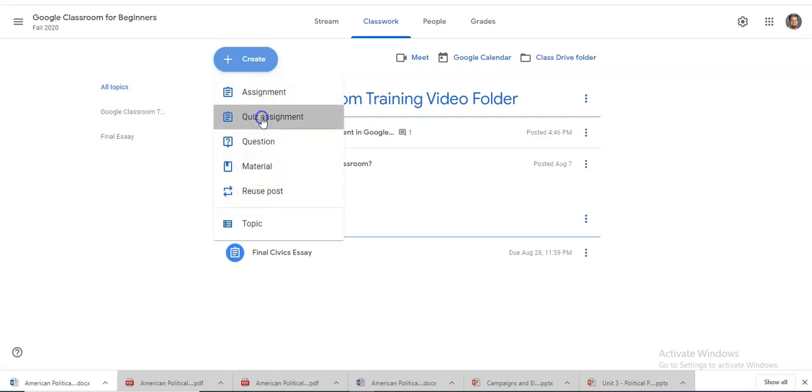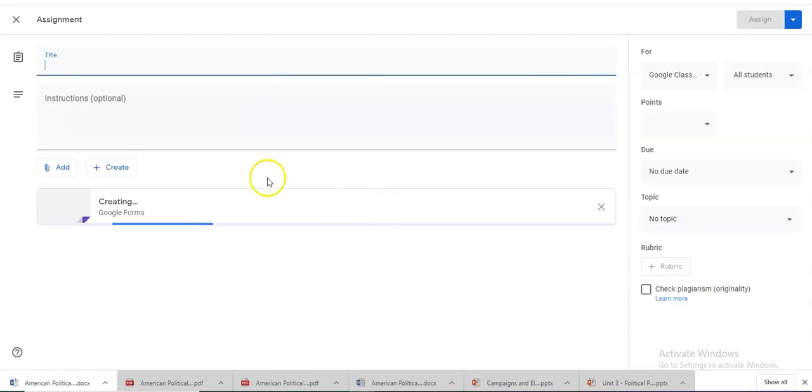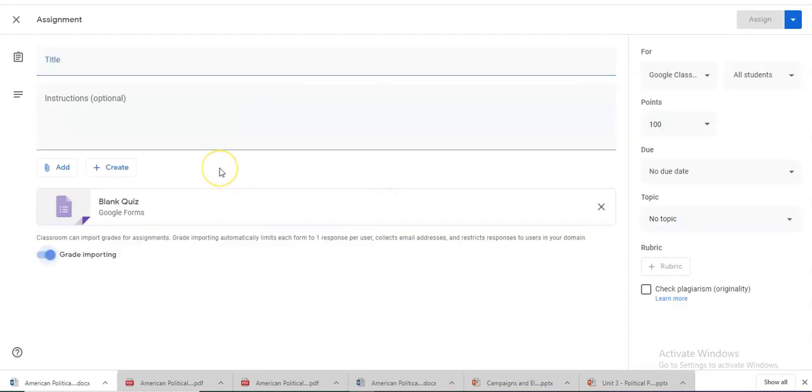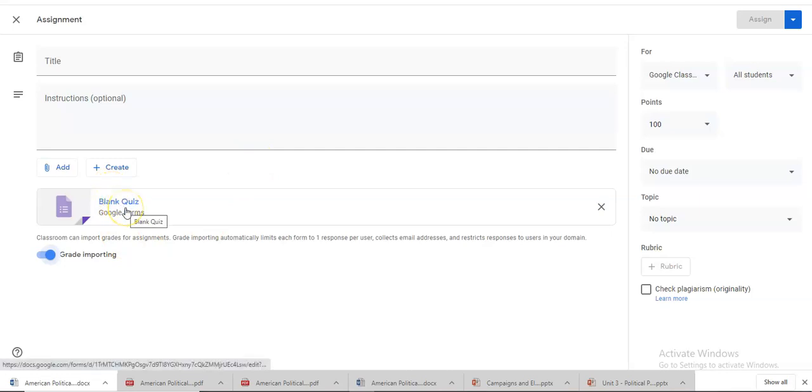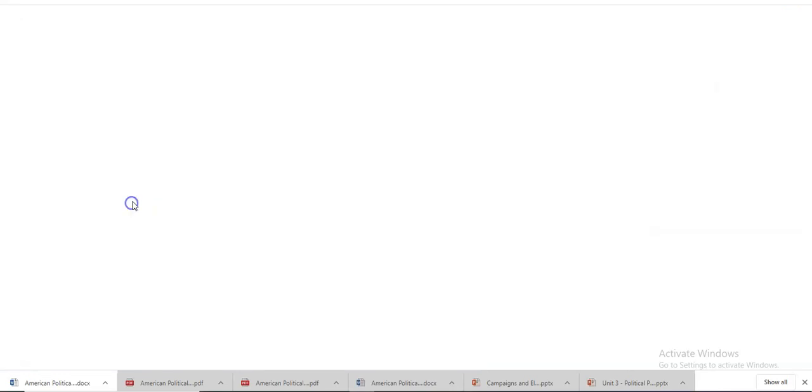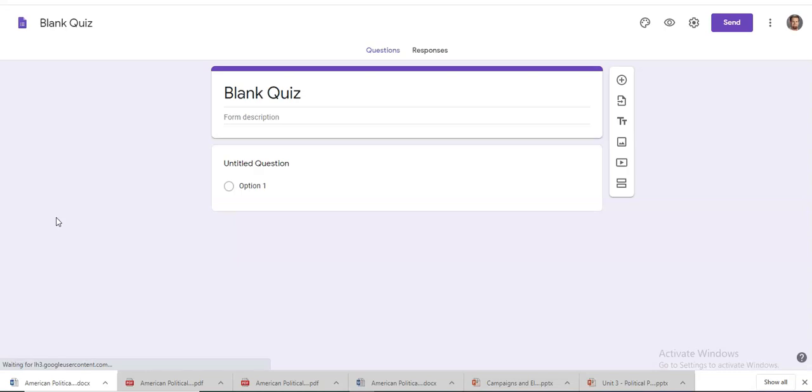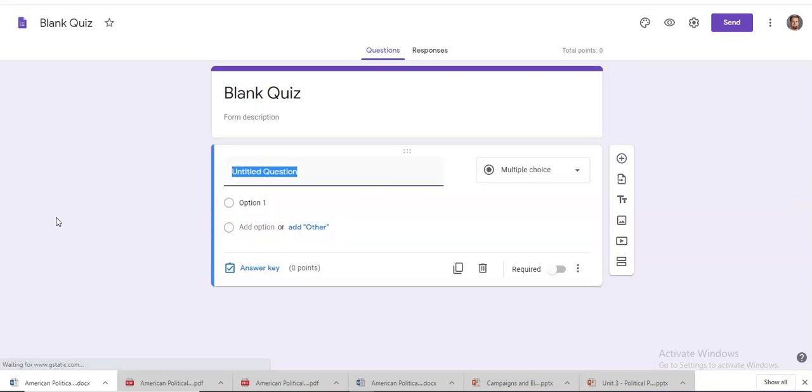For the quiz assignment all you have to do is just hit the button and what it will do is it will automatically create a Google form for you and then you will have to go in and create a quiz out of a Google form. All you have to do is click on the blank quiz. It will automatically open and go to that window for you.